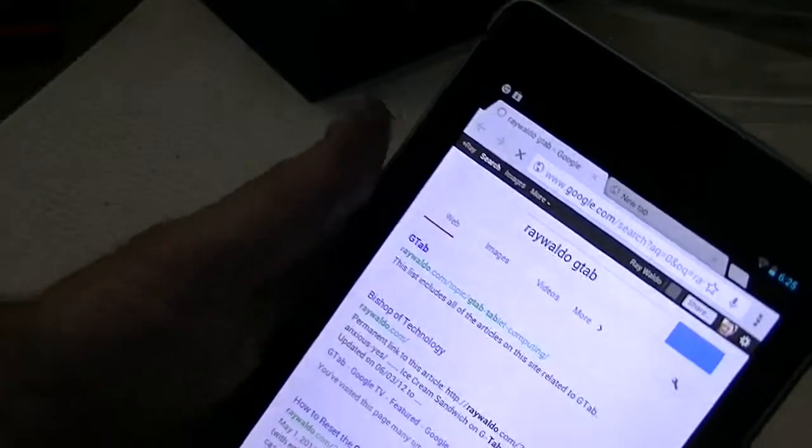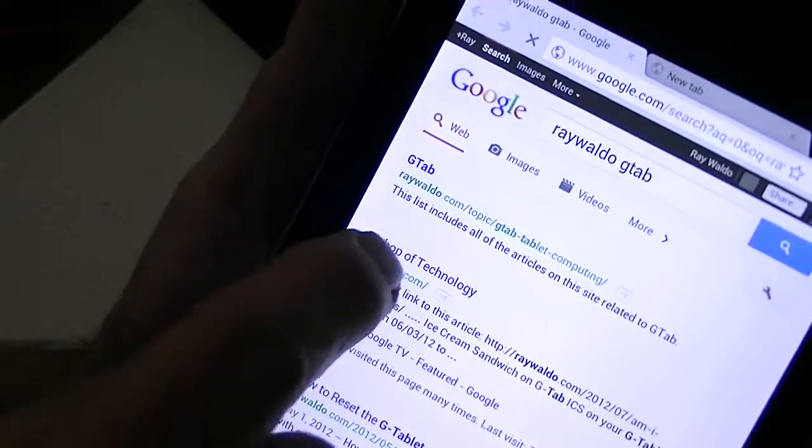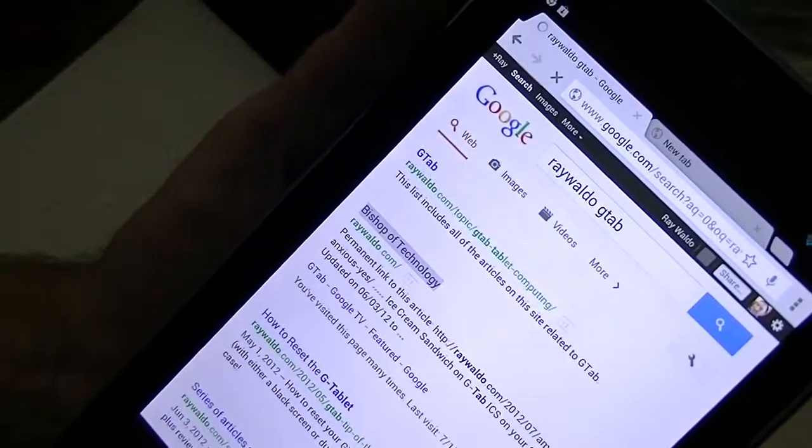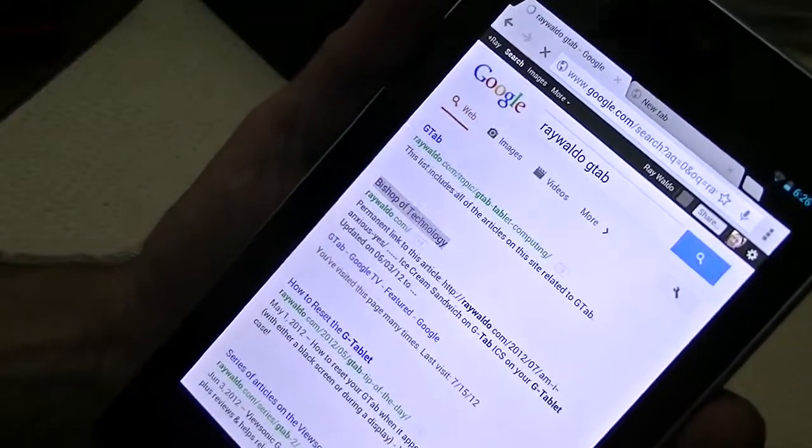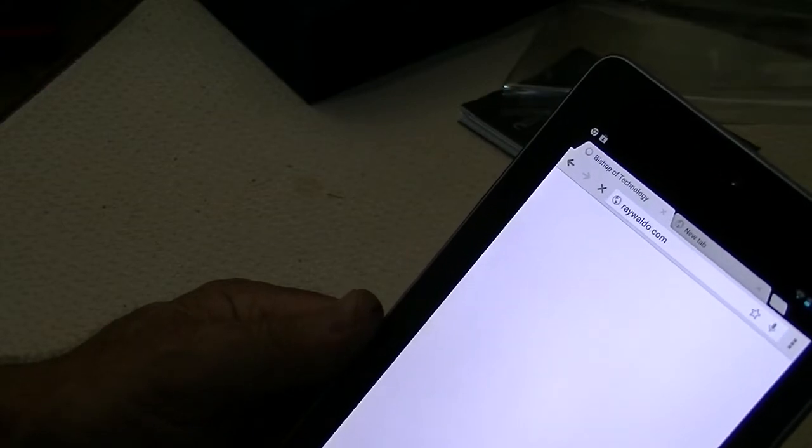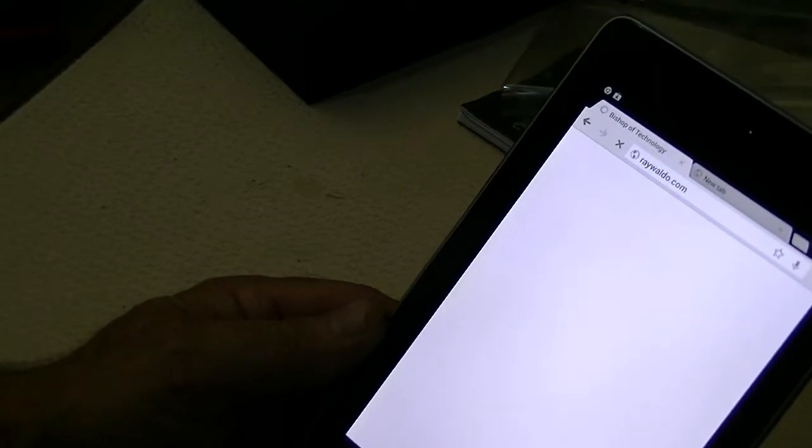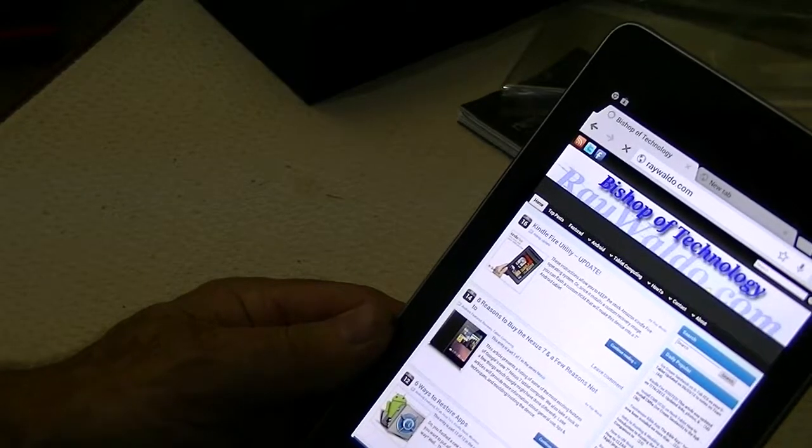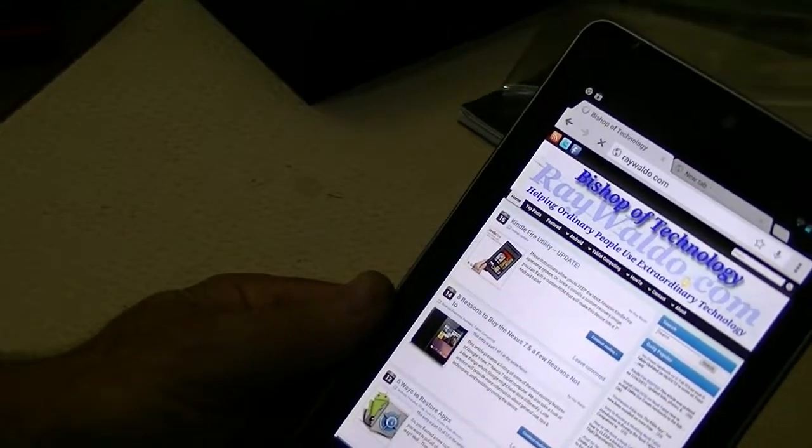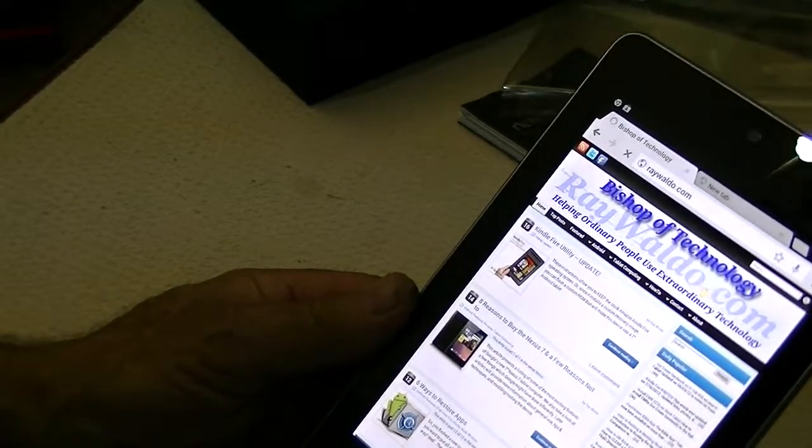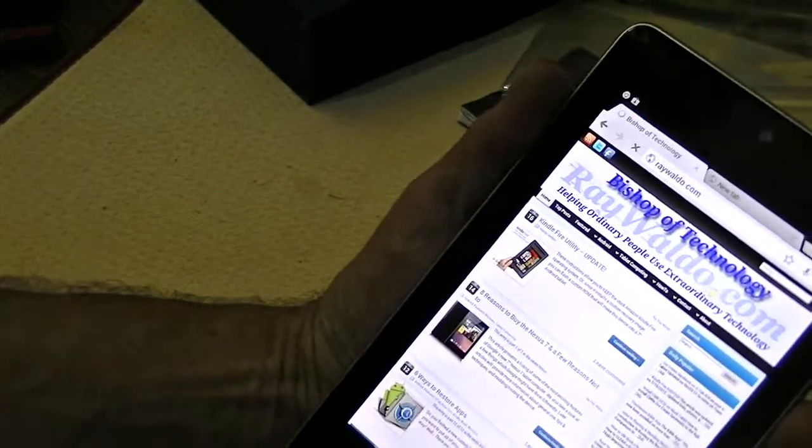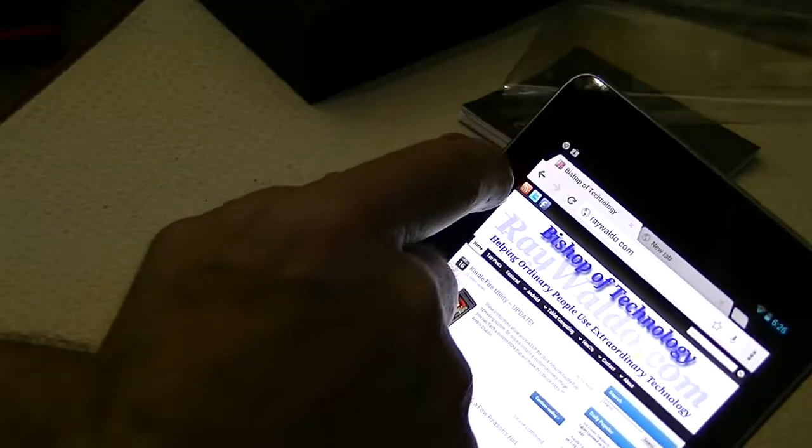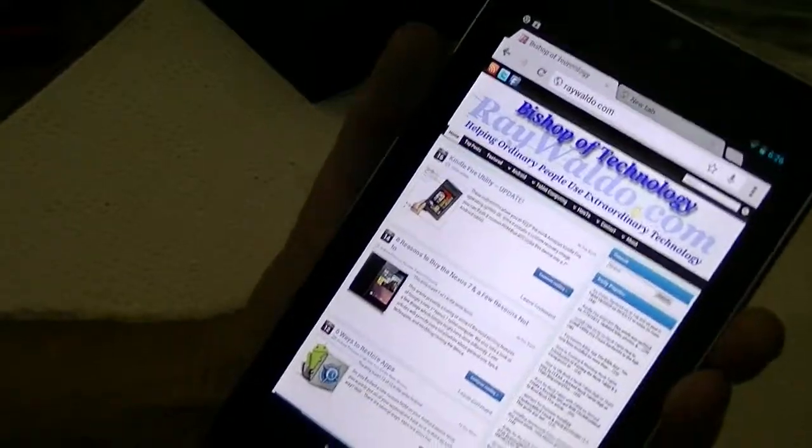It already knows that I'm associated with the GTAB, and there's my site. So it's smart enough to know who I am and some of my sites. We're at half charge. The time's already set correctly. There we are, RayWaldo.com. Nice display. Not the micro thing you get from a phone. This is the desktop version, which I always try to use anyway.